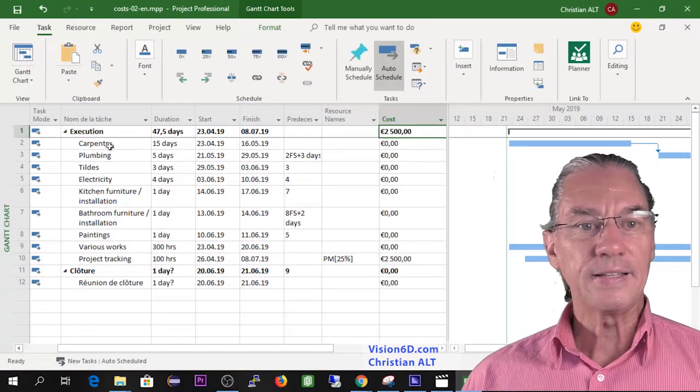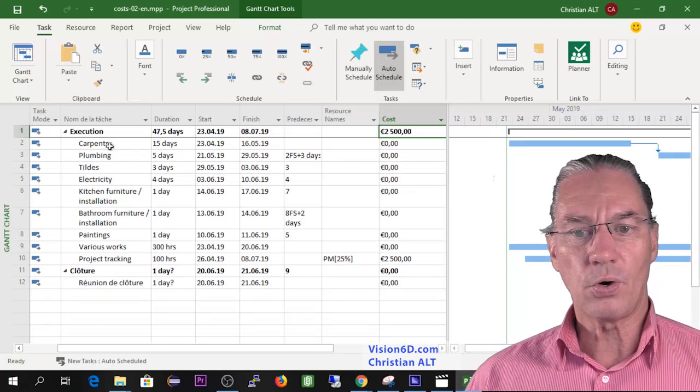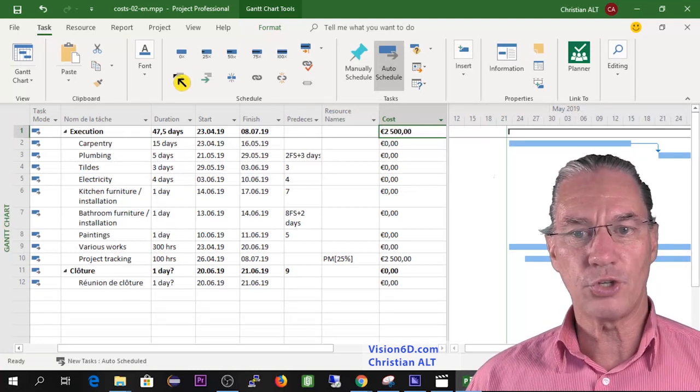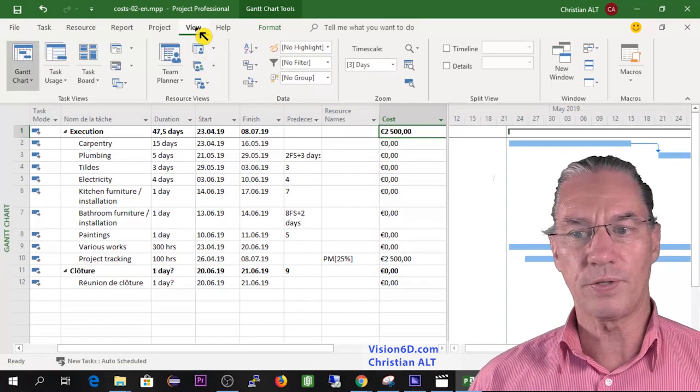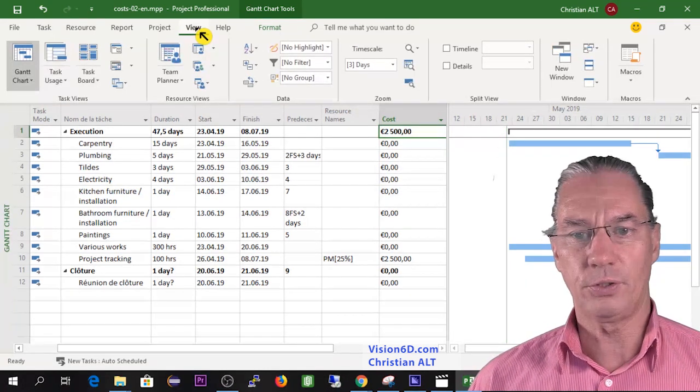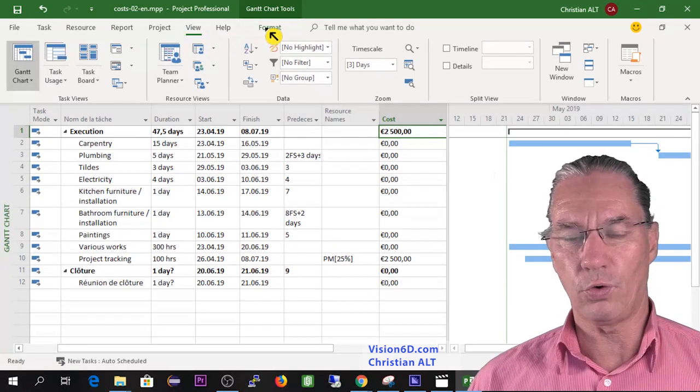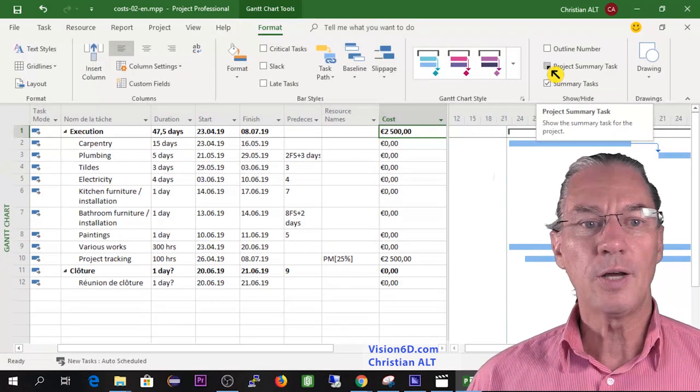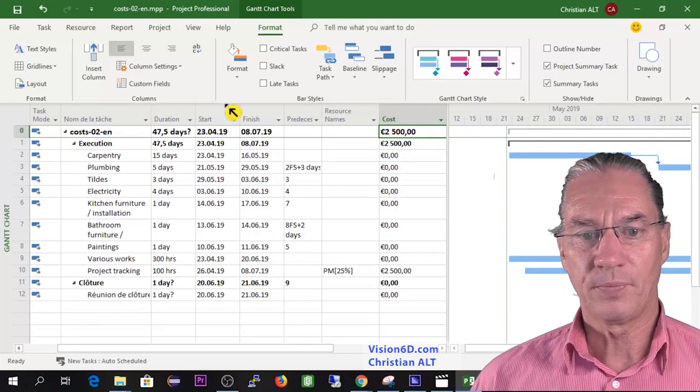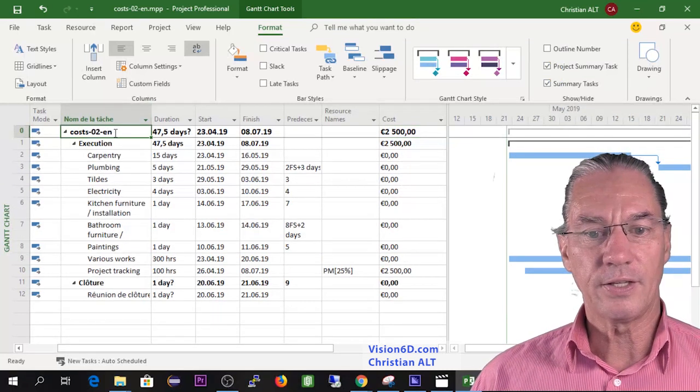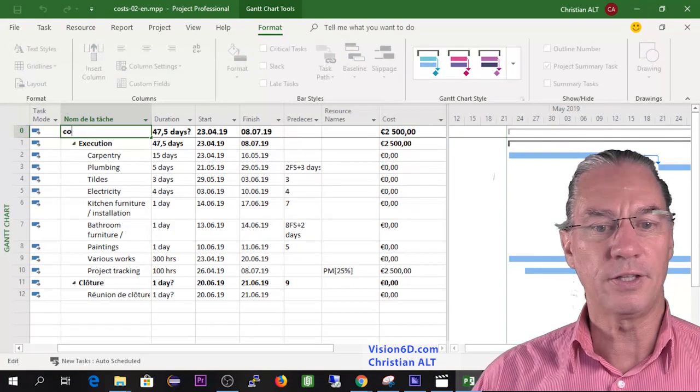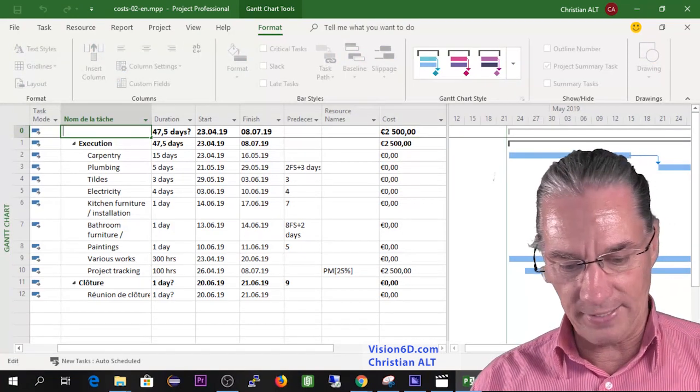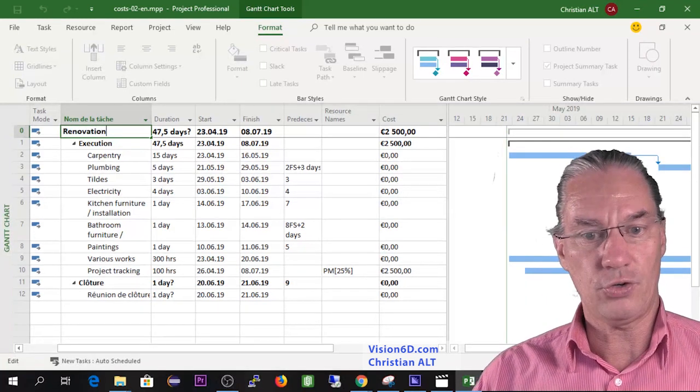This is a project called renovation, so if you want to view the summary task of the project, you will have to go to format and here project summary task. You can change the name of the project and I will name it renovation.